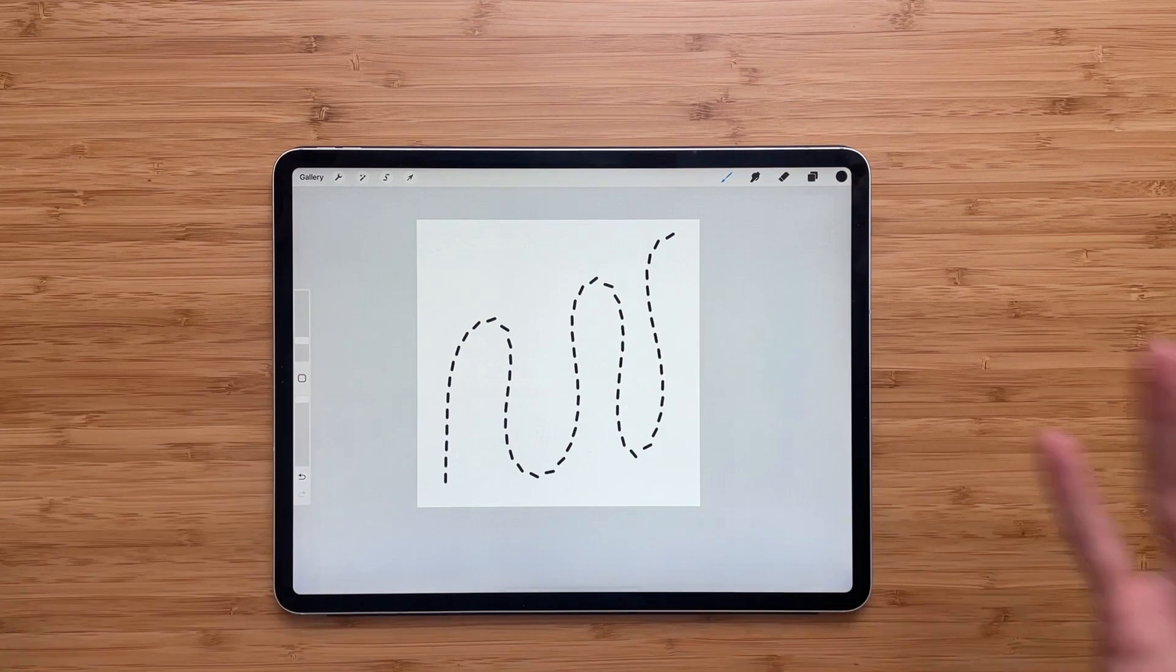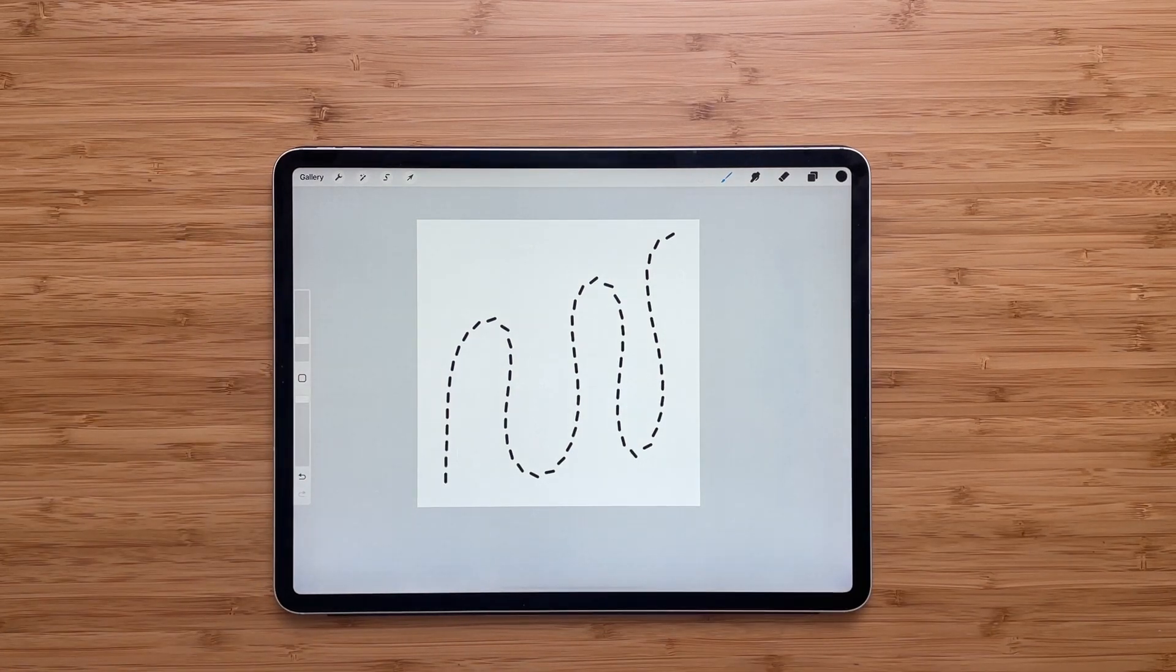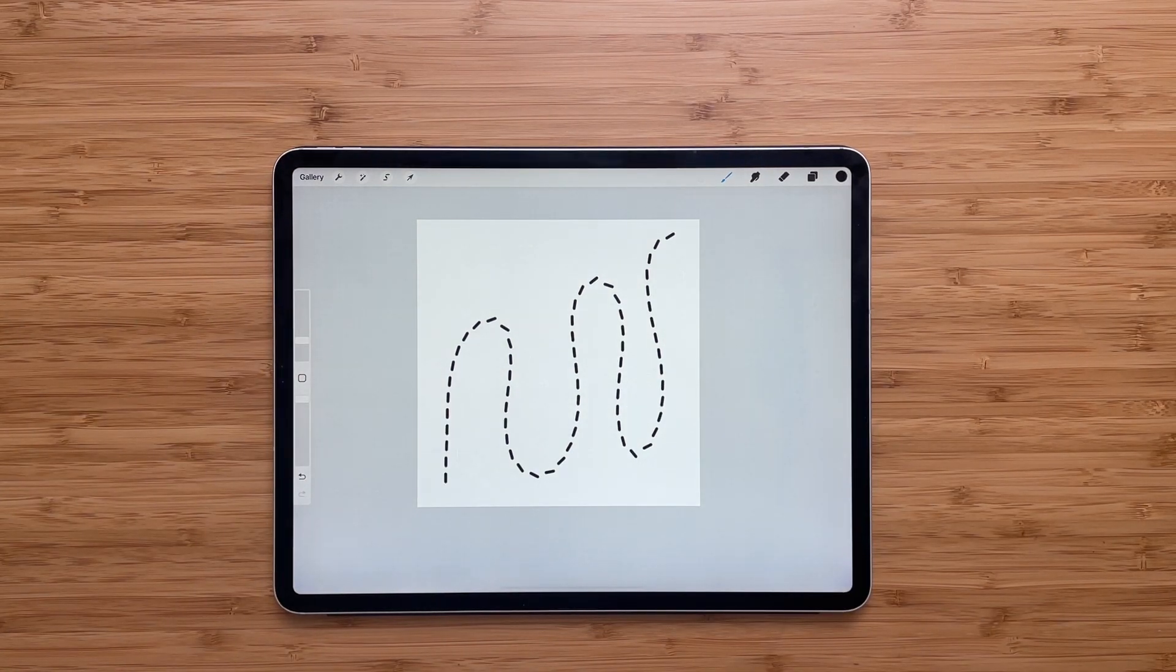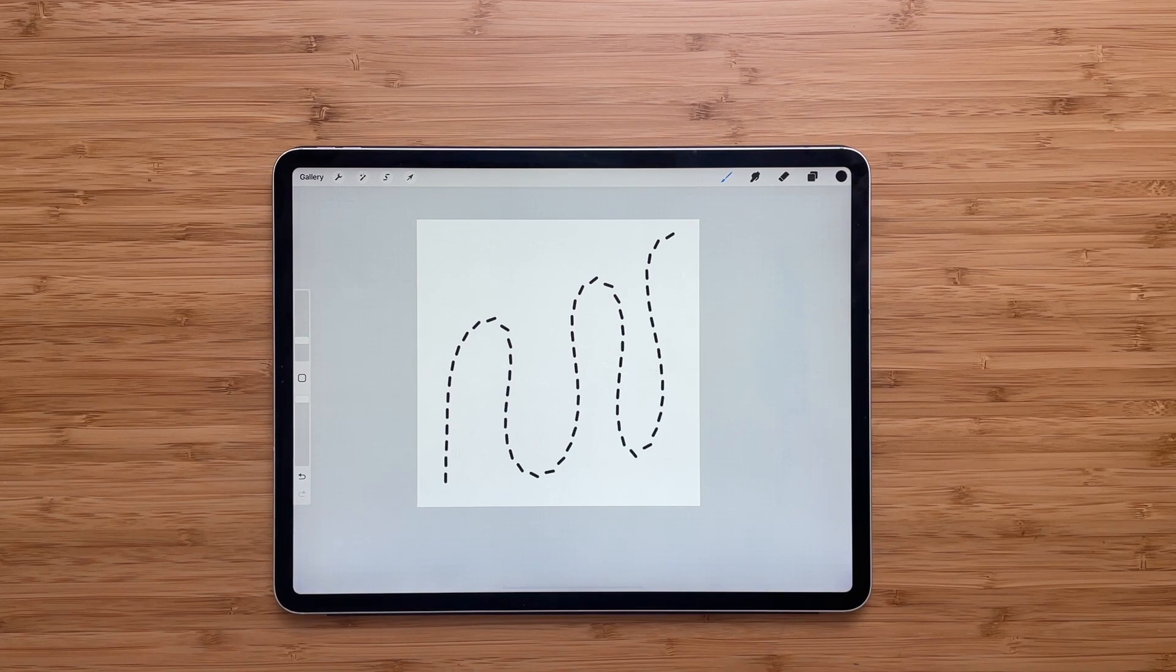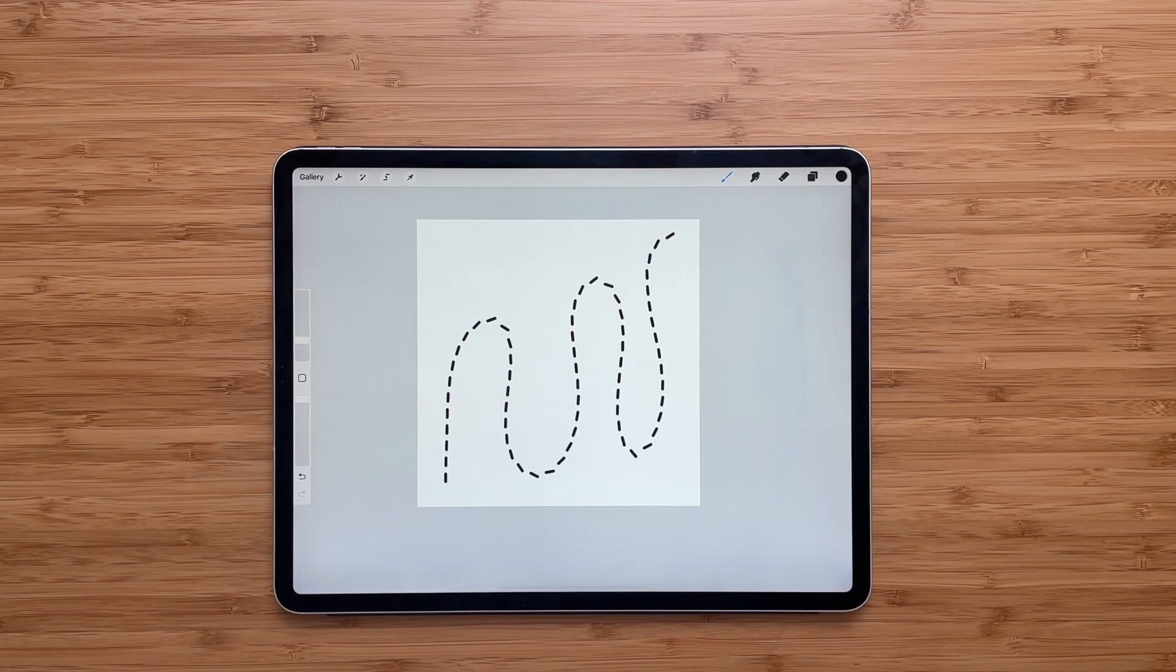Here we go. Here's the dash line brush in Procreate. I hope this video was useful and you learned something new and I'll see you in the next one.